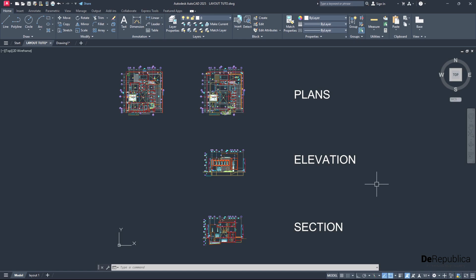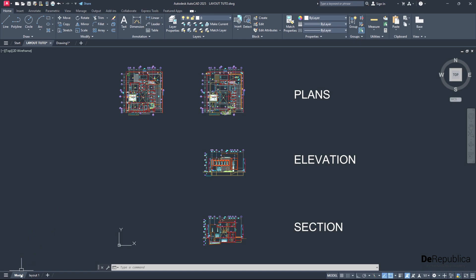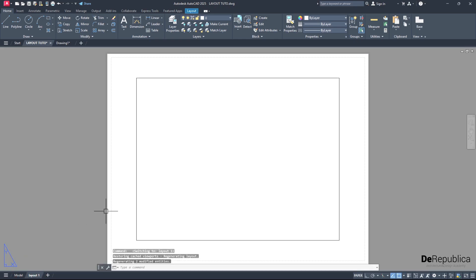We want to arrange these drawings here from the same project - two floor plans, one elevation, and one section - into layouts within the same file. To create a layout, the first thing we're going to do is go all the way down to the bottom left and switch from model space to layout space.